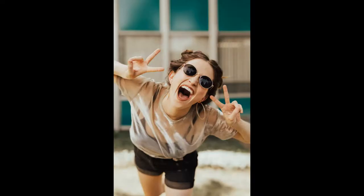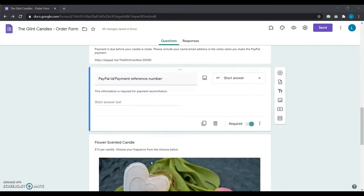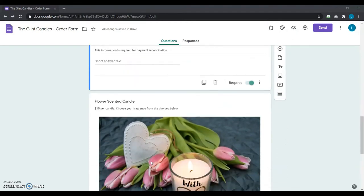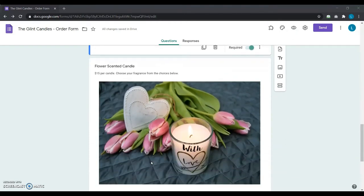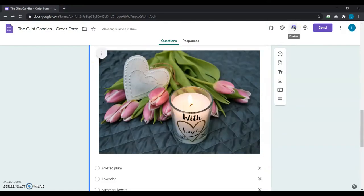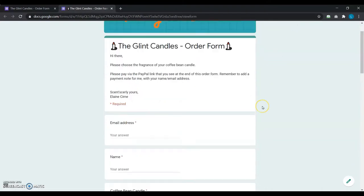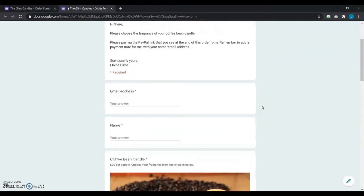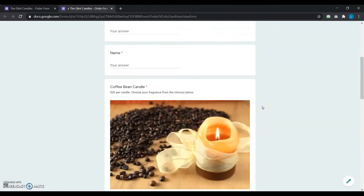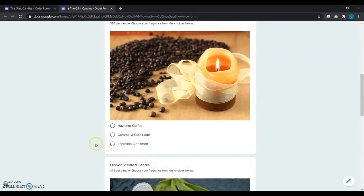The new candle is the flower-scented candle, which she adds to her list at $15 each. Now, some of her users want to order both her candles, one coffee bean and one flower-scented. Others just want one.